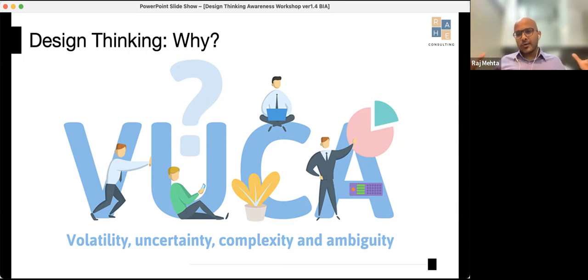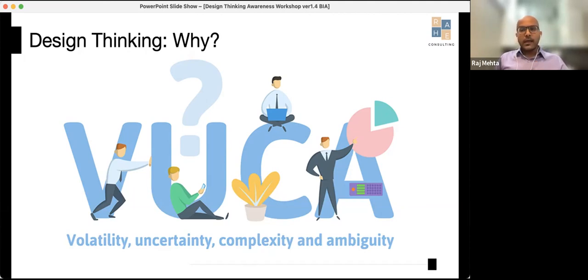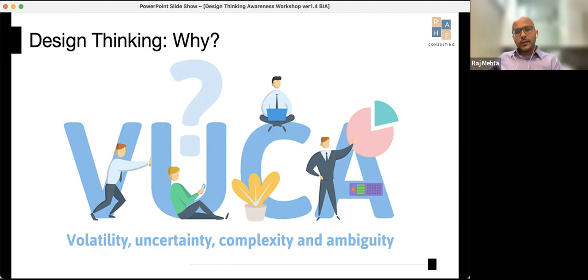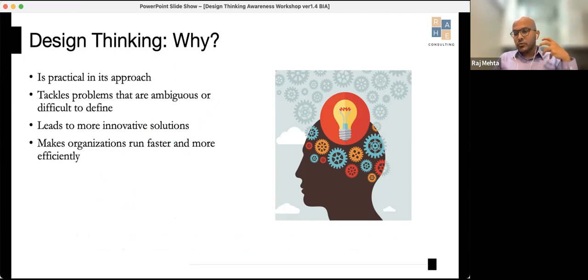We've all seen what's happened over the past two years: it's volatile, uncertain, complex, and ambiguous. Linear thinking works well when conditions outside are stable, but when they're not, you need to think out of the box. That's where design thinking comes in — it's very practical in approaching innovation, tackles ambiguous problems, leads to more innovative solutions, and makes organizations run faster and more efficiently.